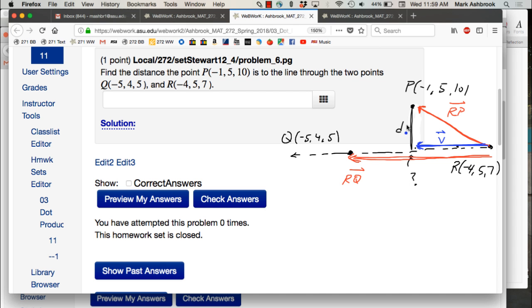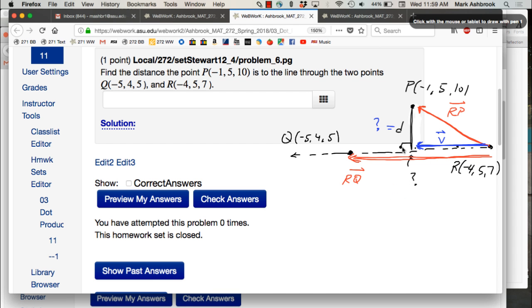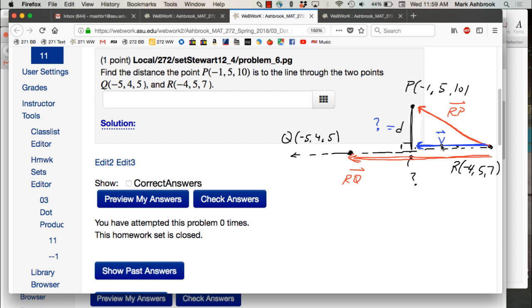If I have RP and I have v, I'm trying to figure out what d is. There are a couple of different ways to get d. If this is the projection v, what do we know about the angle that this segment makes with the line? That's a right angle — just by the definition of projection.